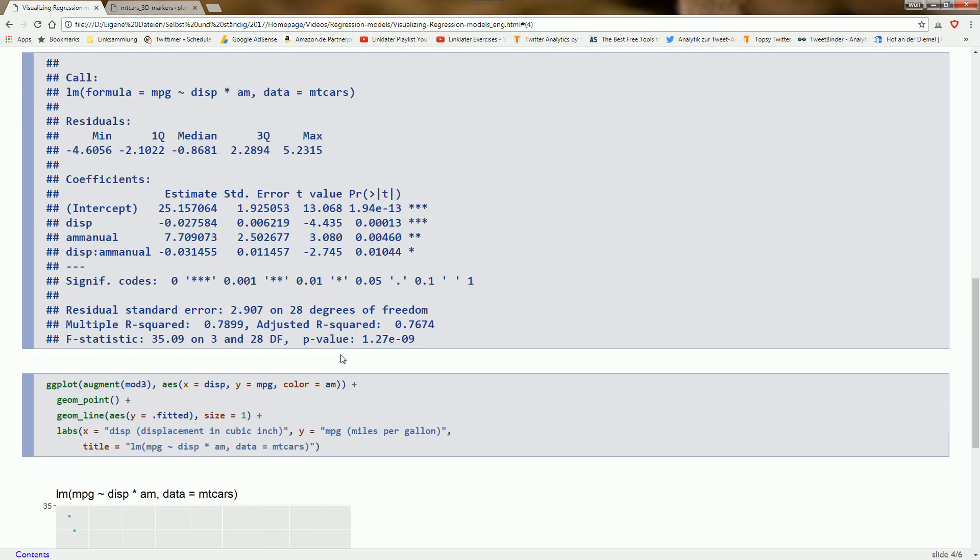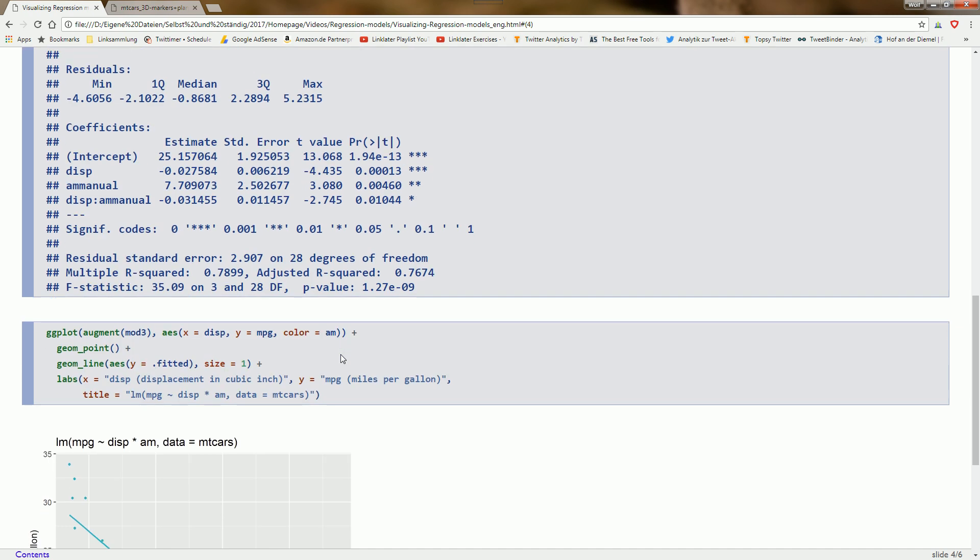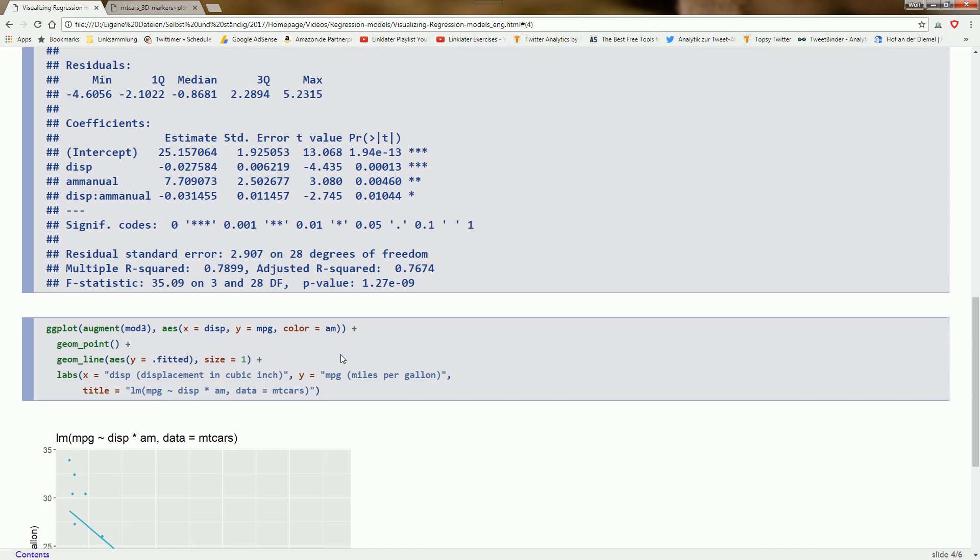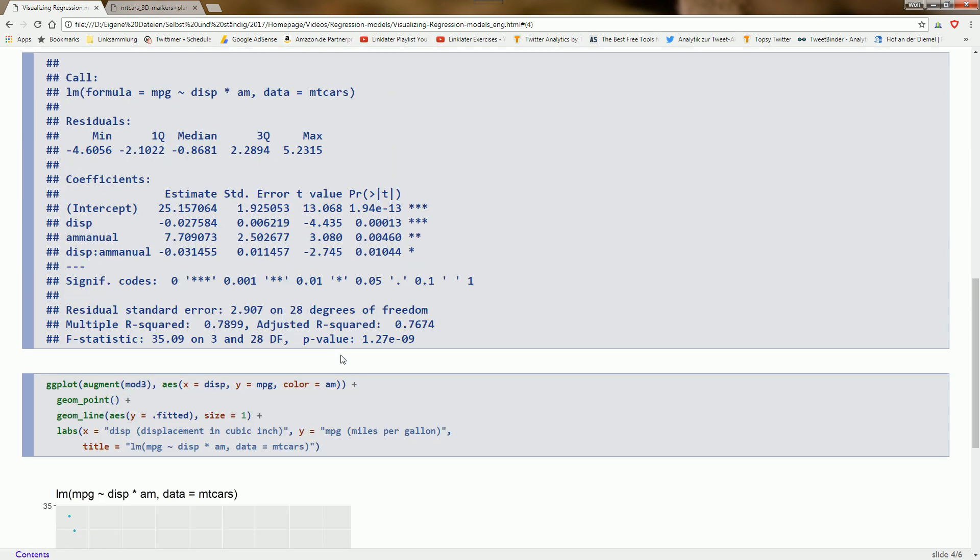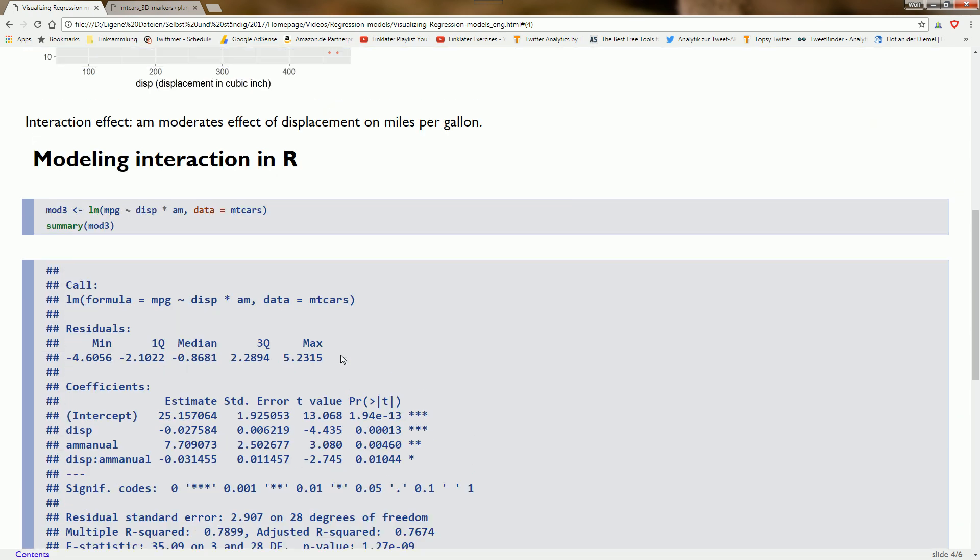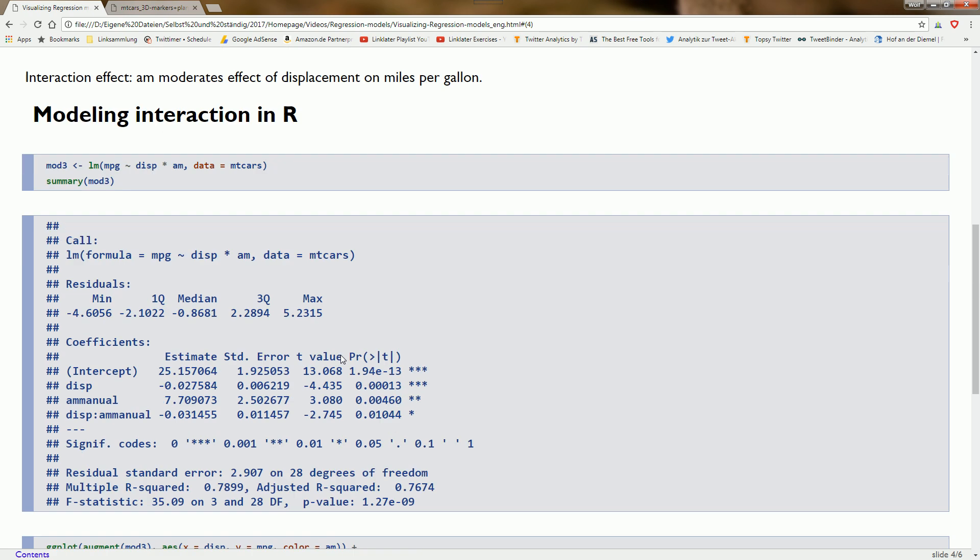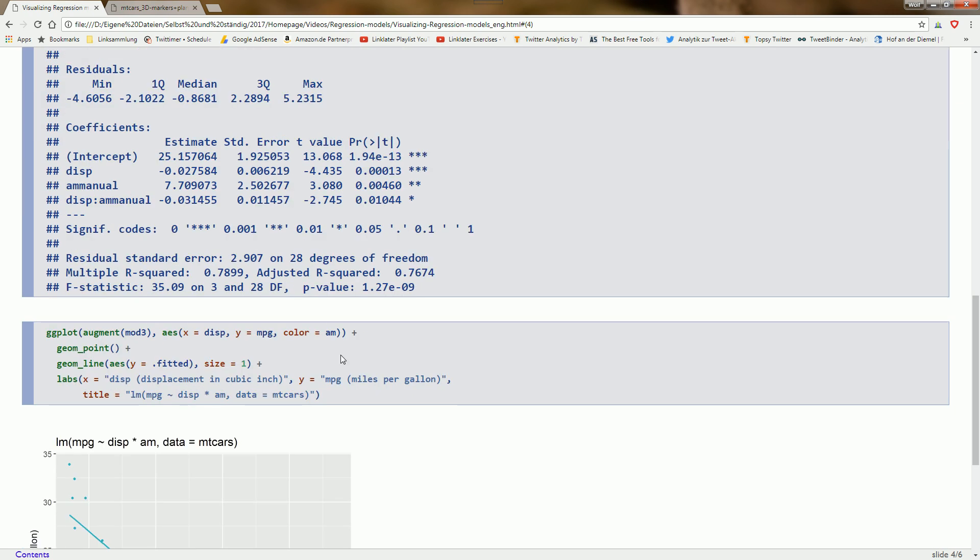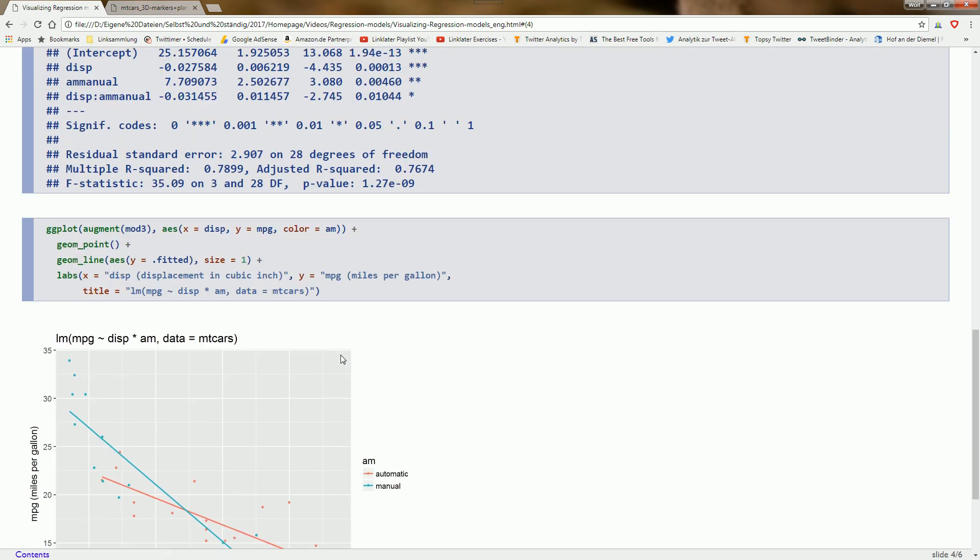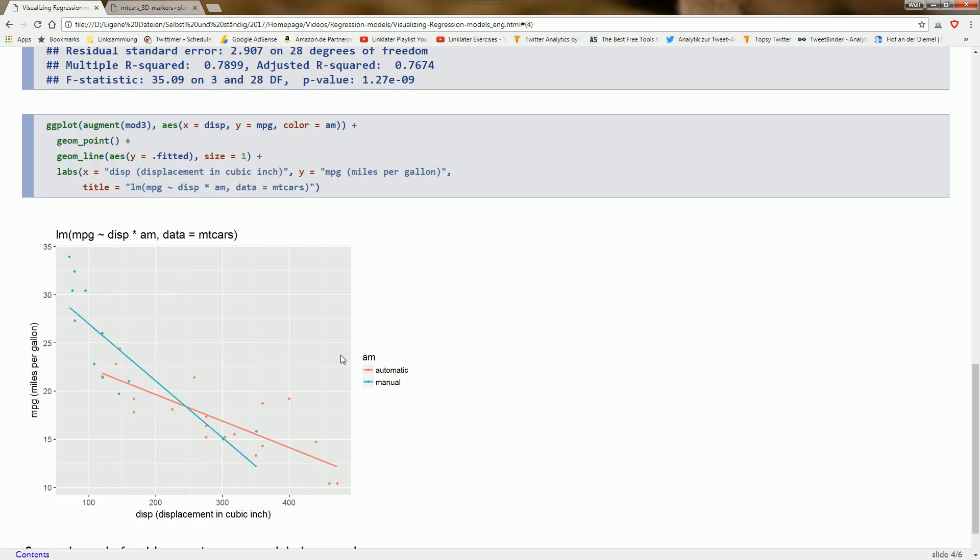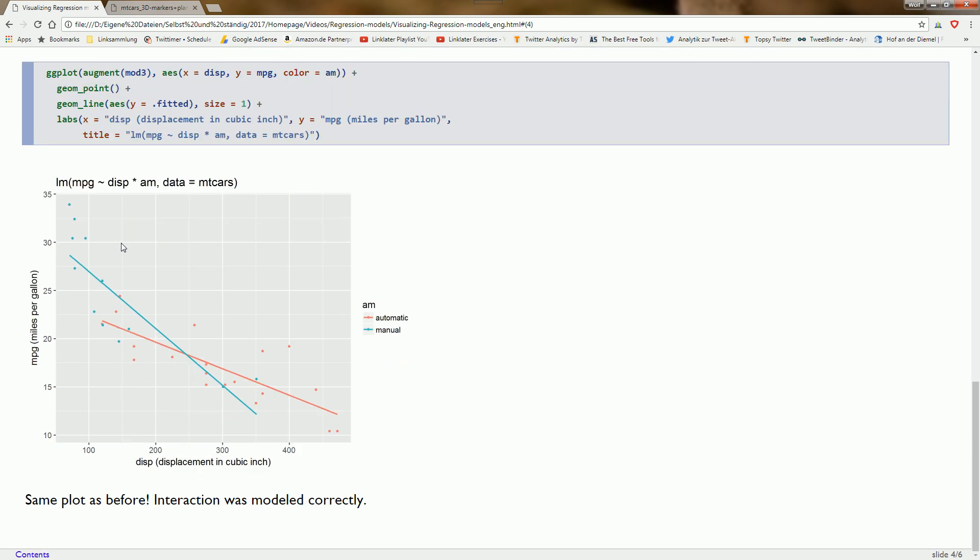Miles per gallon decreases at different rates depending on whether the car is automatic or manual. To check if we displayed the interaction effect correctly, we use a second method. We use the augment function again to get model predictions and print them as geom_line. We get exactly the same plot as when we use geom_smooth, confirming we modeled the interaction effect correctly.